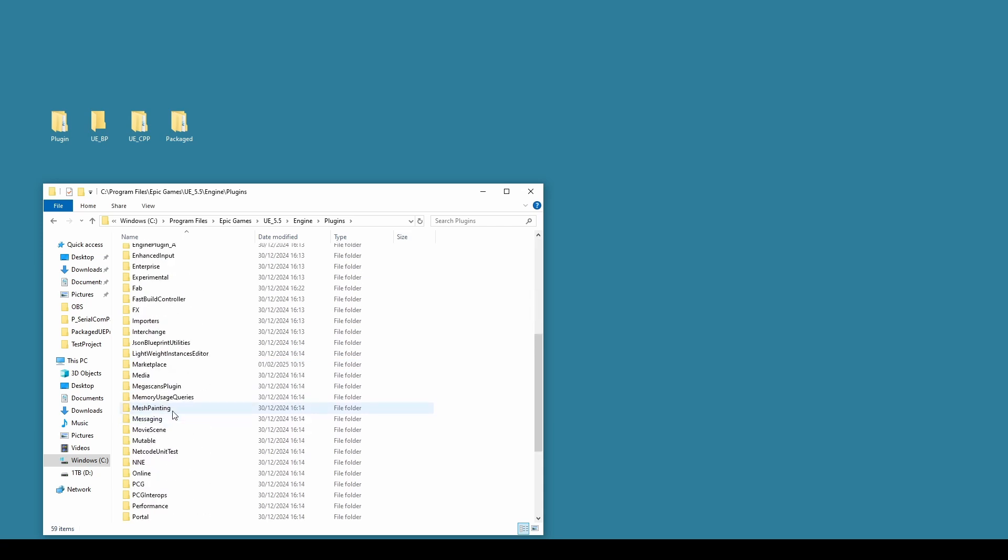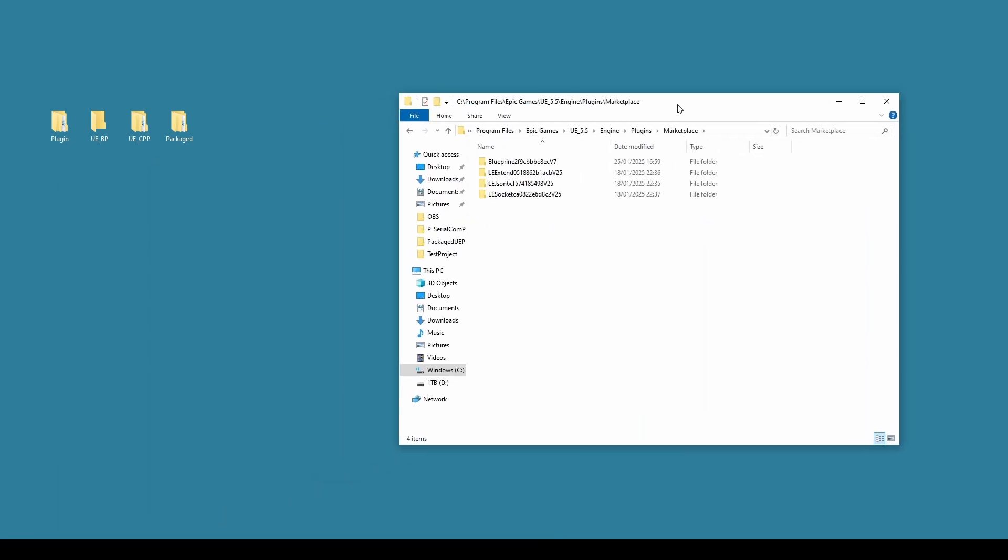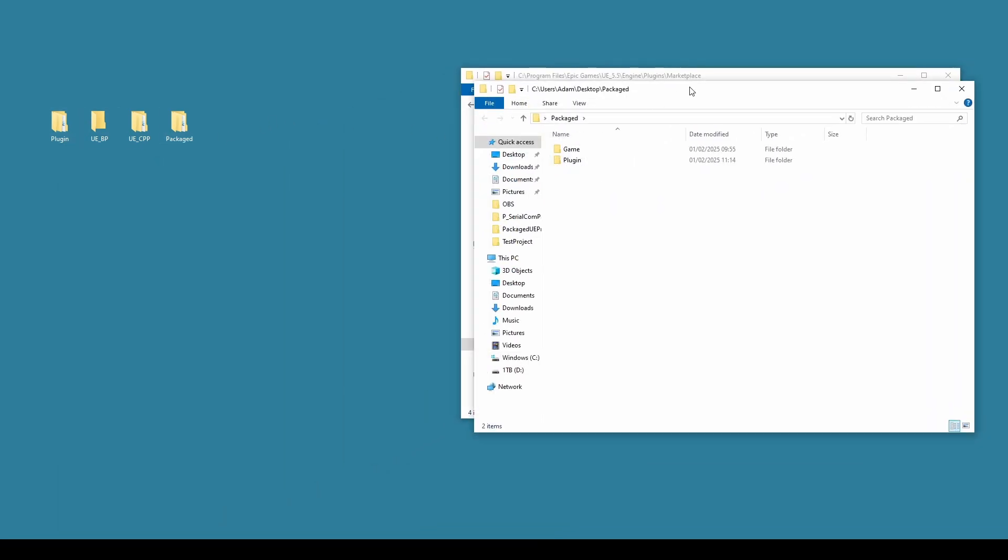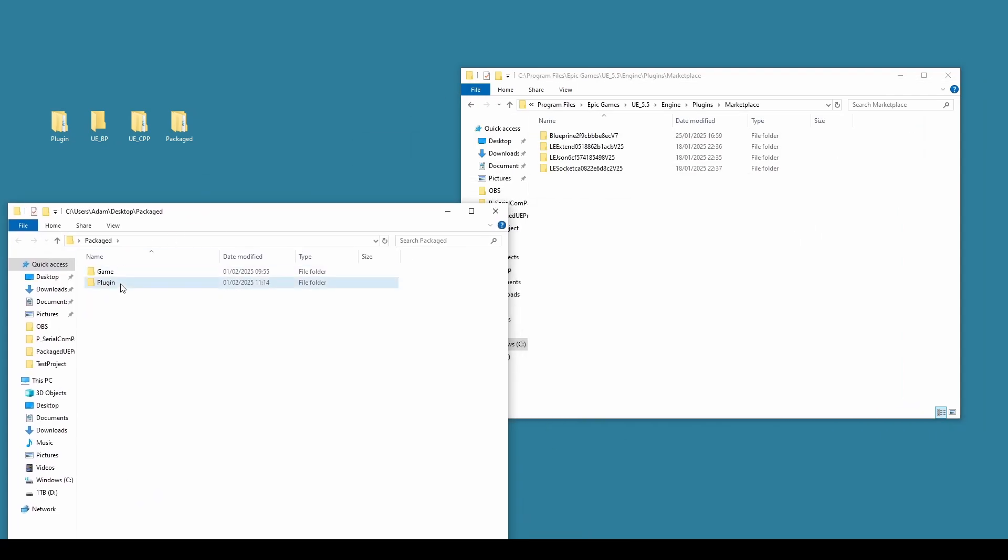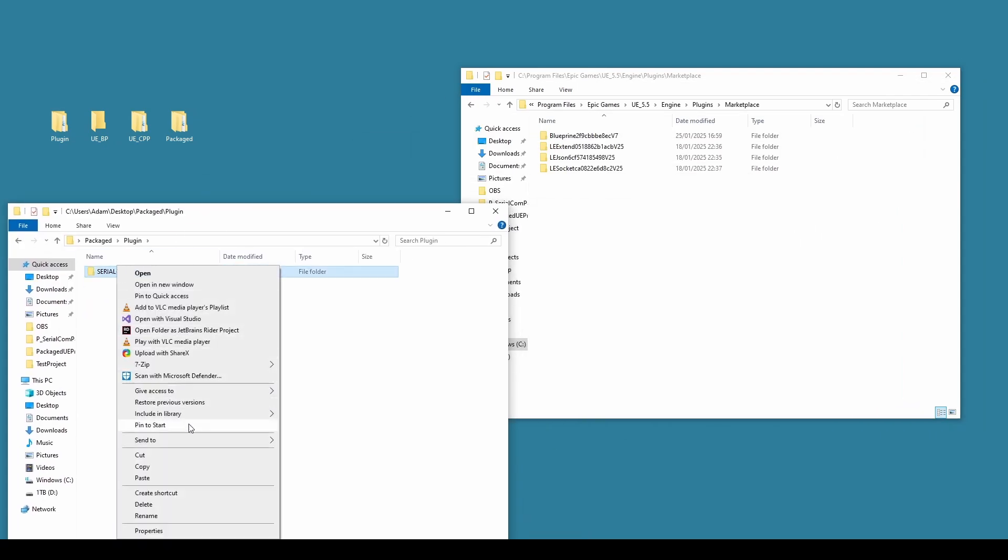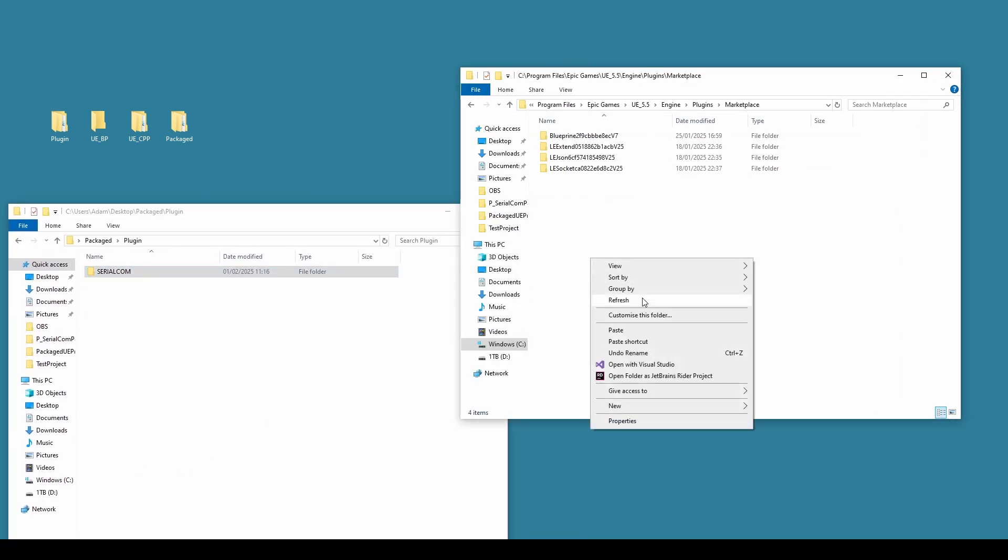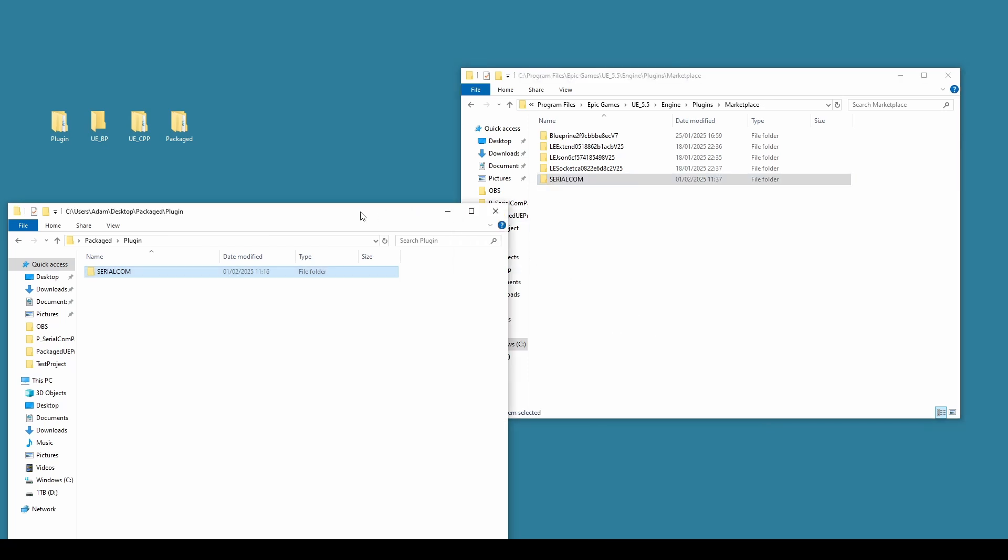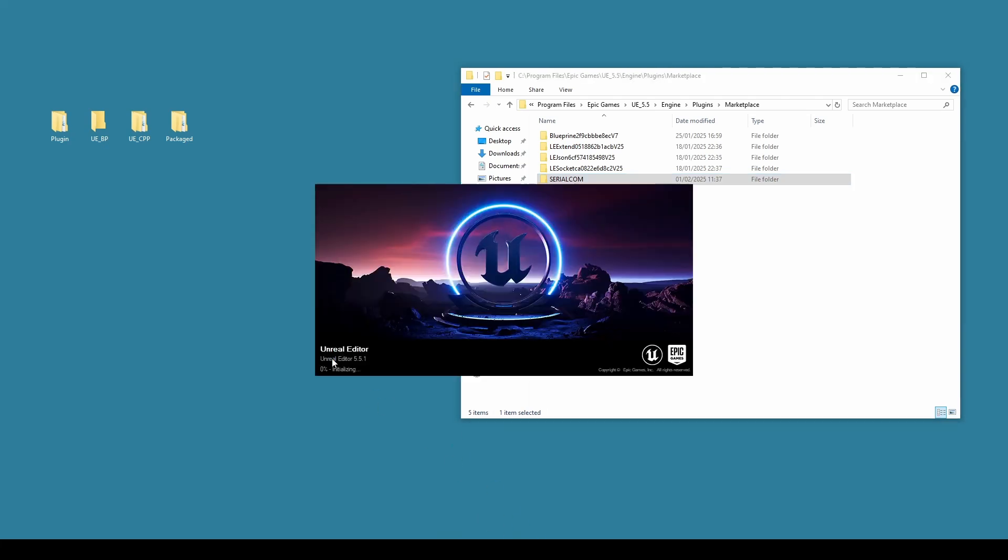Now you've got to make sure that you install it into the Marketplace folder. Otherwise, when we come to package the project, it won't work properly. So let's find our packaged plugin, which is in here. We'll just copy this and paste it into there. Now when we open up Unreal Engine for a Blueprint project or another C++ project, the plugin's now installed inside of the editor and ready for us to use.